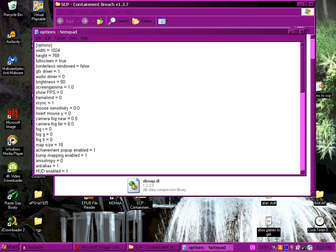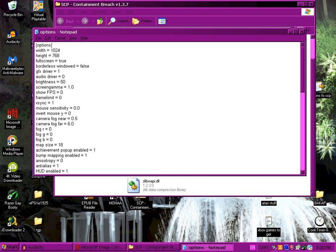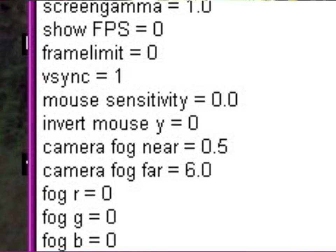And the frame rate I got finally was about 30. And for me I would have leaped, had I not been sitting in a chair, for joy. Because I finally get to play this game. Brightness is 50 standard, screen gamma is 1.0. Or I'm assuming it's standard because I just downloaded it. Show frames per second is 0, frame limit 0. Vsync I'm going to change that to 0 because I think I did that.